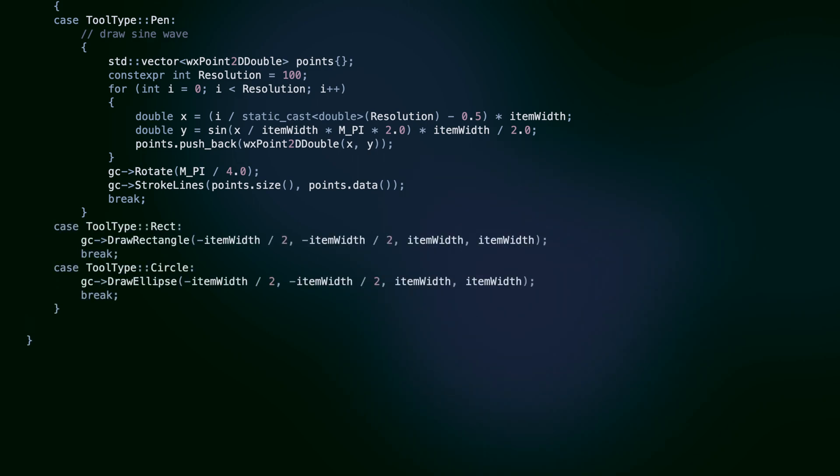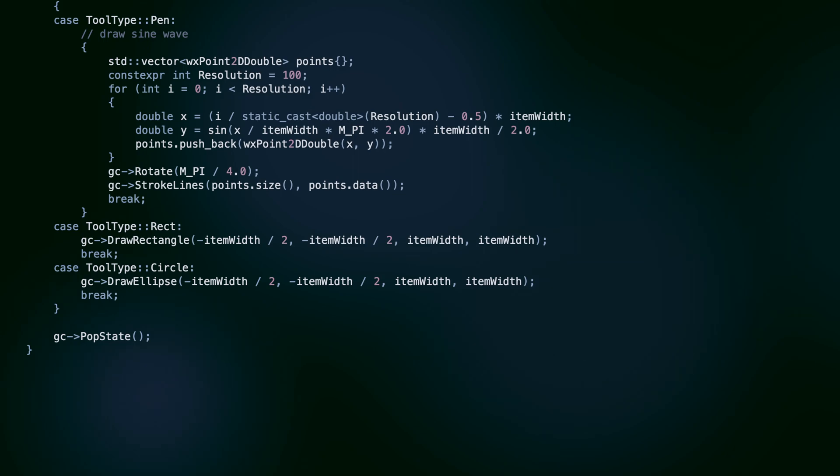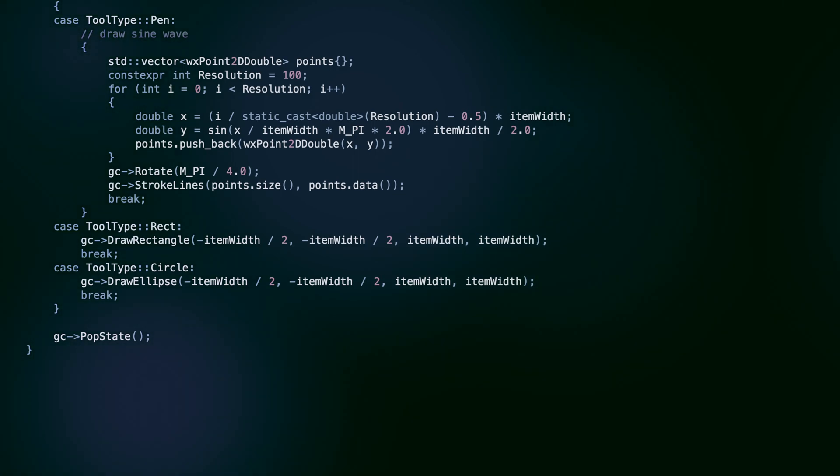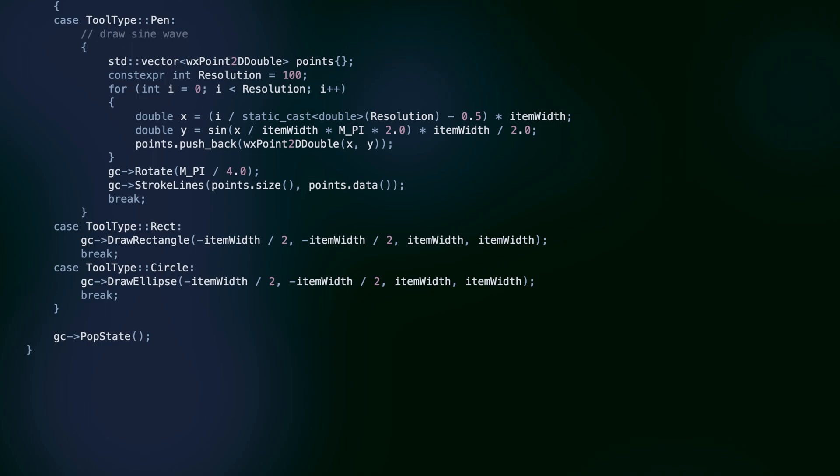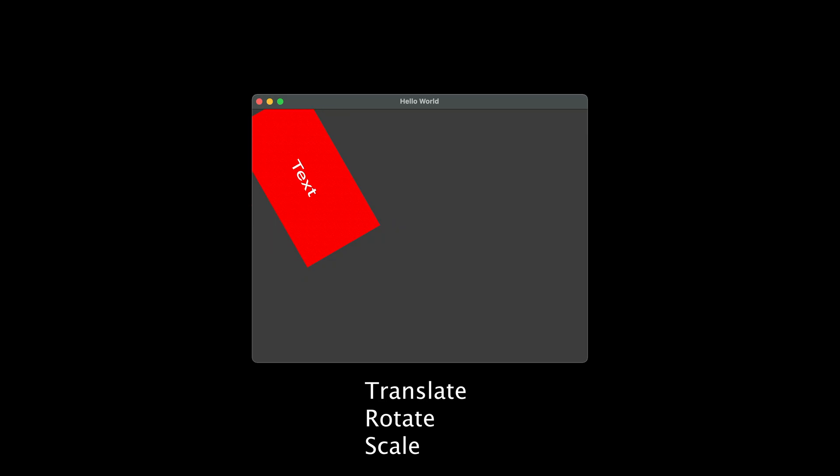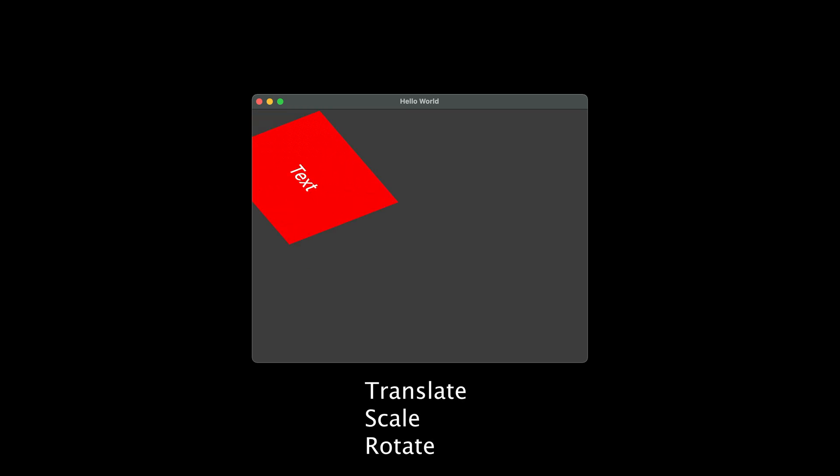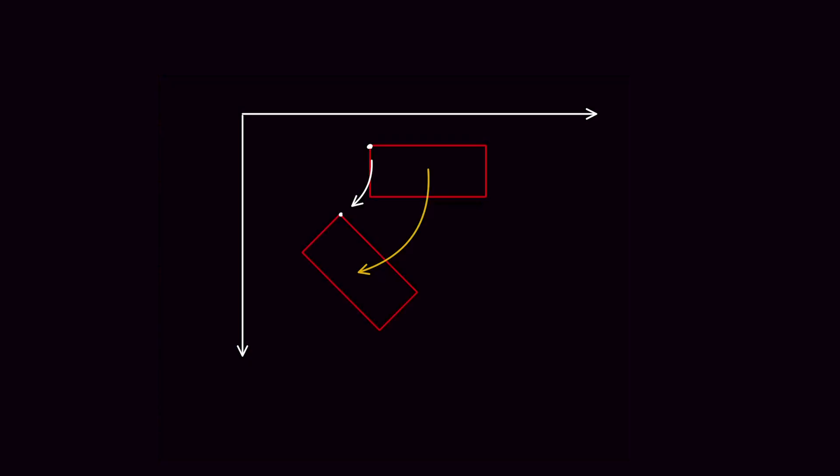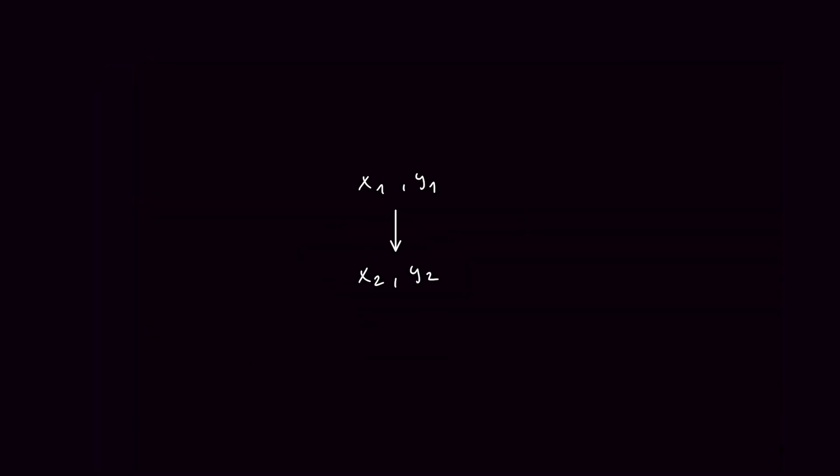Similarly, for the rectangle and circle, we don't need to worry about positions. We use half width to draw the shapes centered at zero zero. The translation matrix will move them to the correct position on the screen. If translations, rotations and other affine transformations are new to you, I highly recommend my custom controls video, where I explain them in detail.